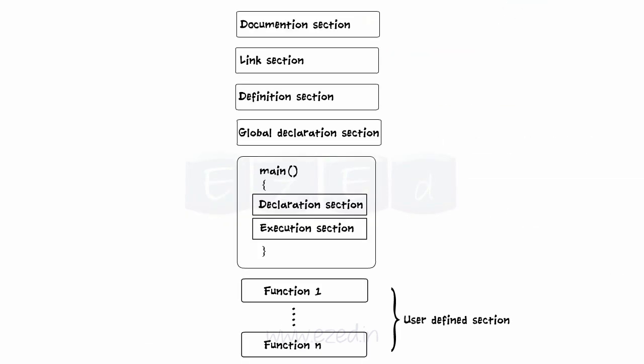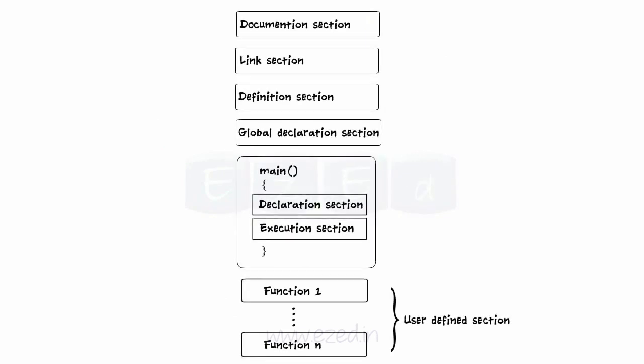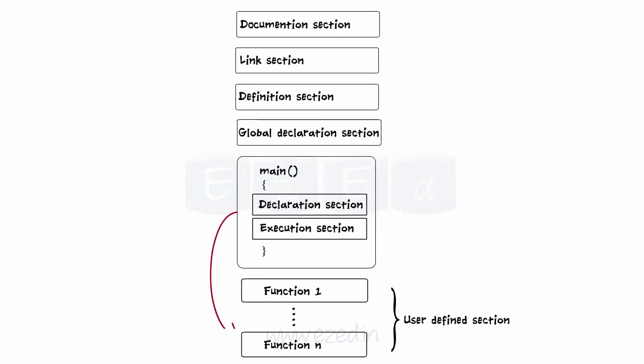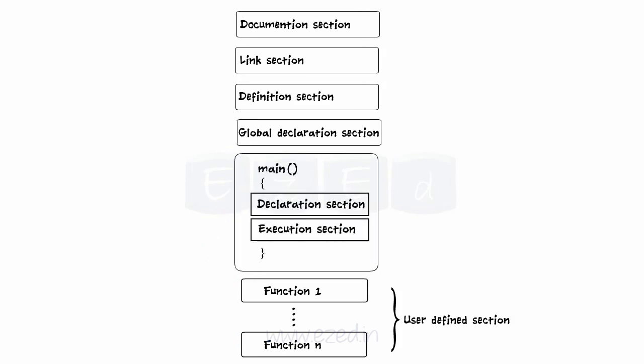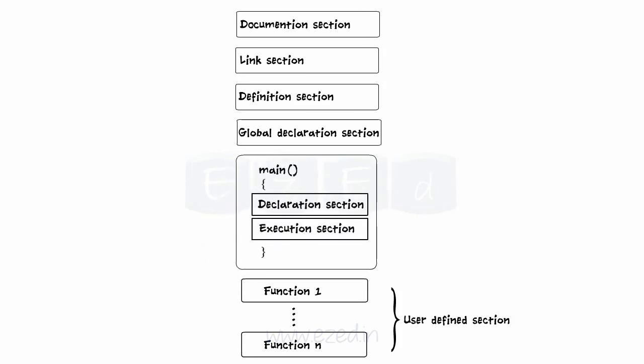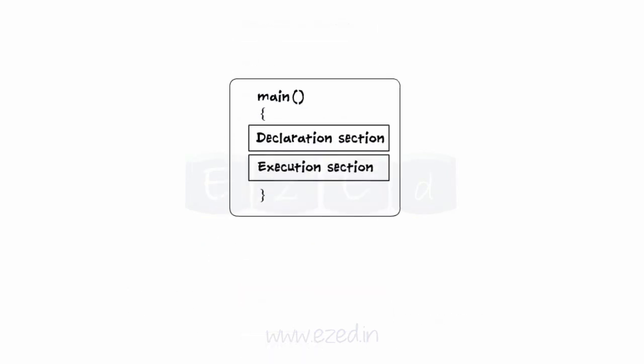Next section is the user defined function definition section. All the user defined functions that are called by the main function are defined here. All the sections except the main section may not be present in the program if not required, but every program must have exactly one main section.